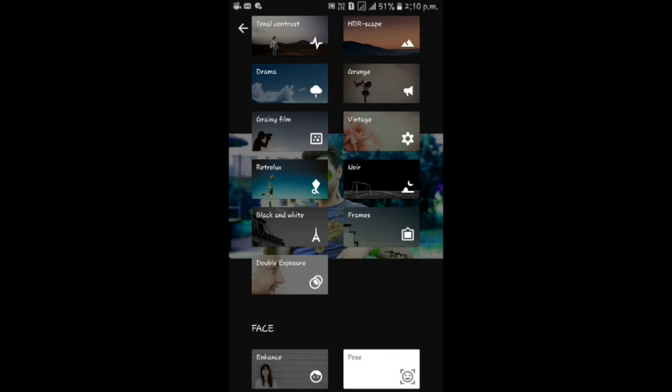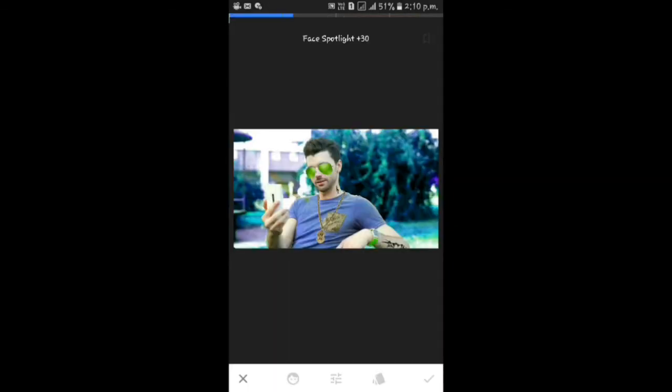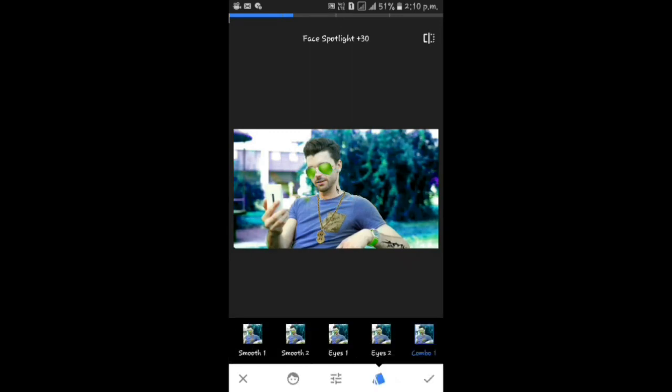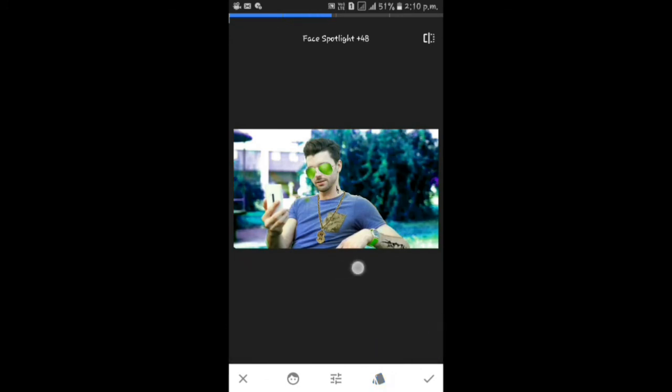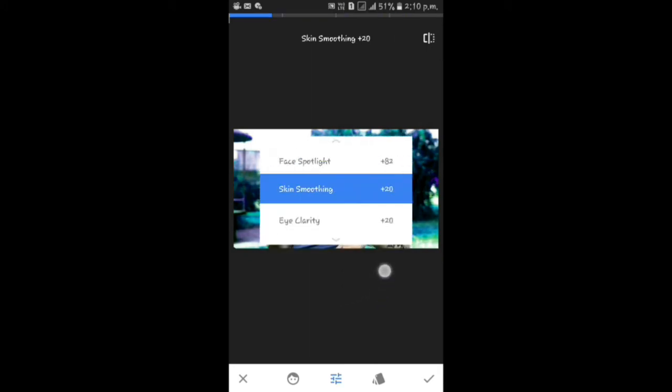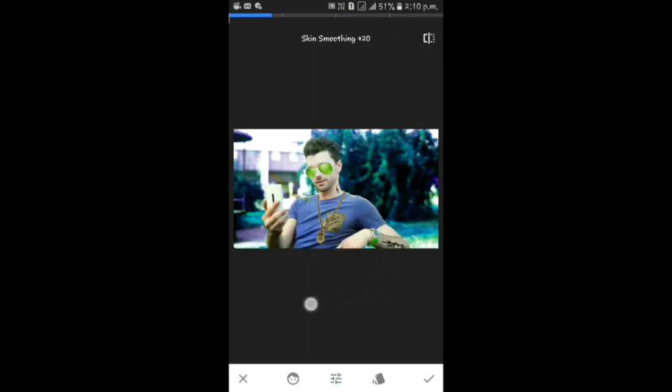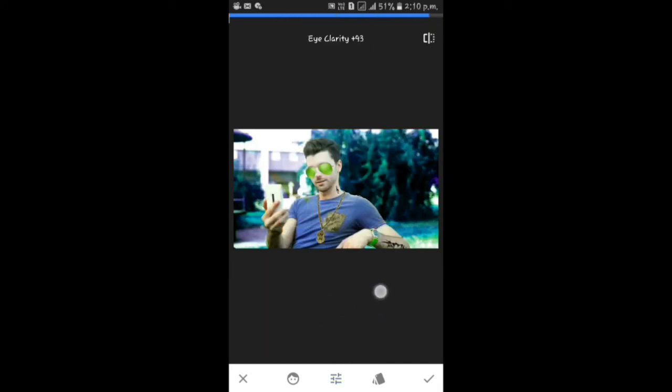I will click on the first spot on the enhance button. After the first spot, I will test it. I will use the skin smoothing. I will play it.